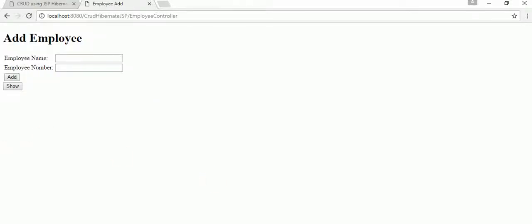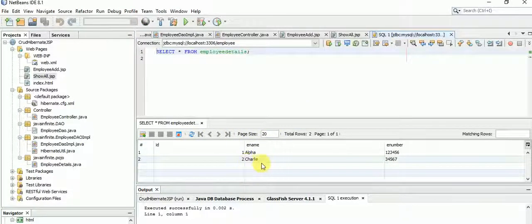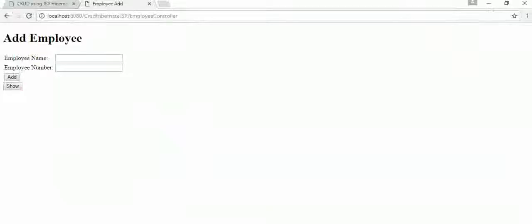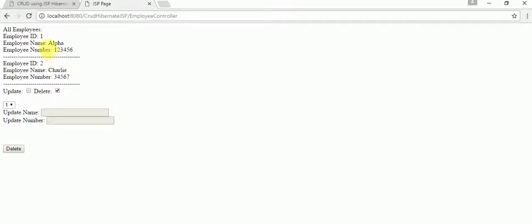Now let's go back to Show All and delete a specific record — let's delete record ID 1 (Alpha). The name and number fields are disabled because we only use the ID to delete. The ID is 1, and we are going to delete it. It's been deleted. Alpha is gone and we now have only one record remaining.